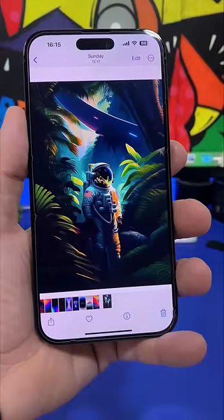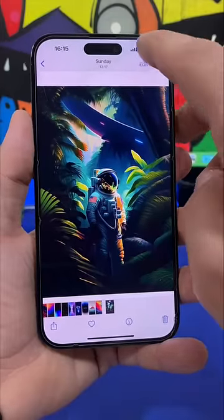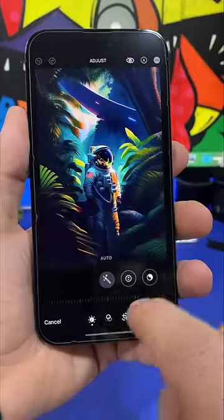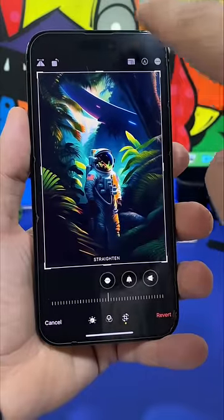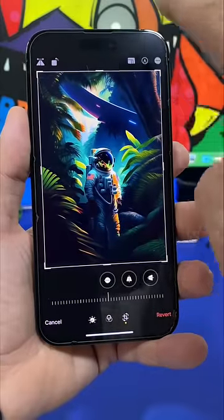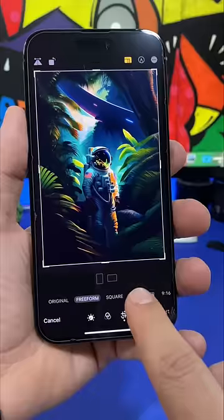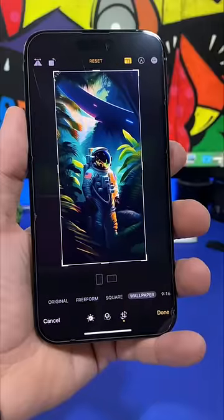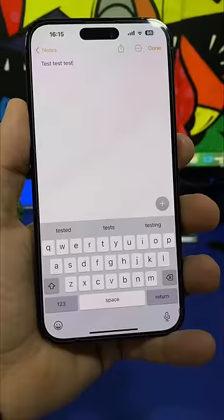You can turn any photo into a wallpaper simply by tapping the edit button, then tap here and then tap right there at the top, and then you will have the option to turn that picture into the perfect wallpaper.